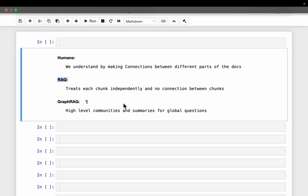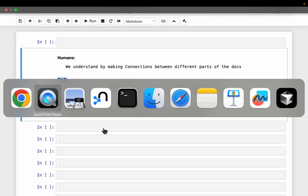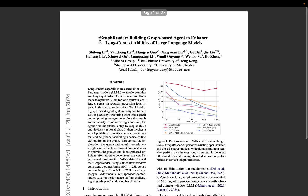In Graph RAG, we create high-level communities and community summaries with the aim to answer global questions more accurately — for example, what are the main themes discussed in a book, or how do we rate a particular character described throughout a book. But we are still not making connections between different parts of the text. Recently, a paper was published proposing a new method where we still split our document into multiple chunks, but we try to maintain or create relationships and connections between the chunks.